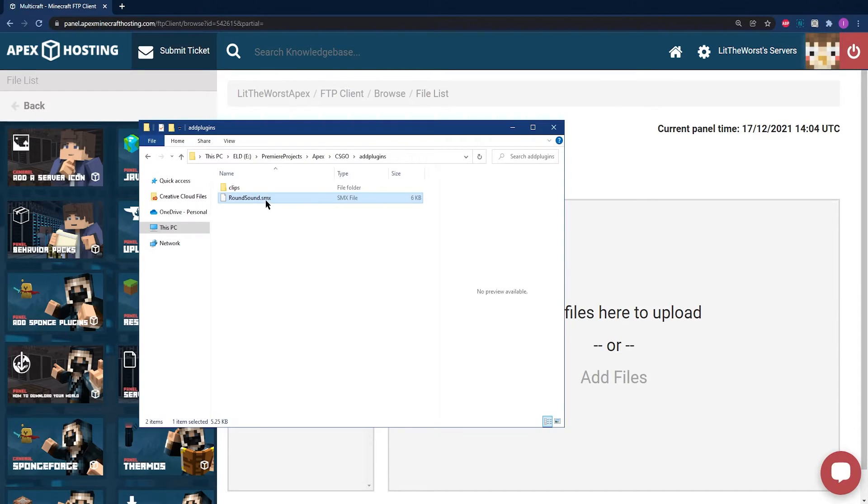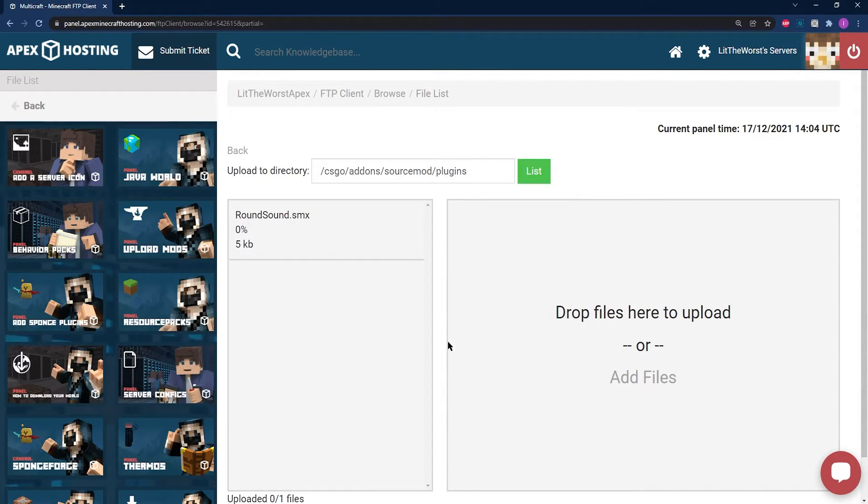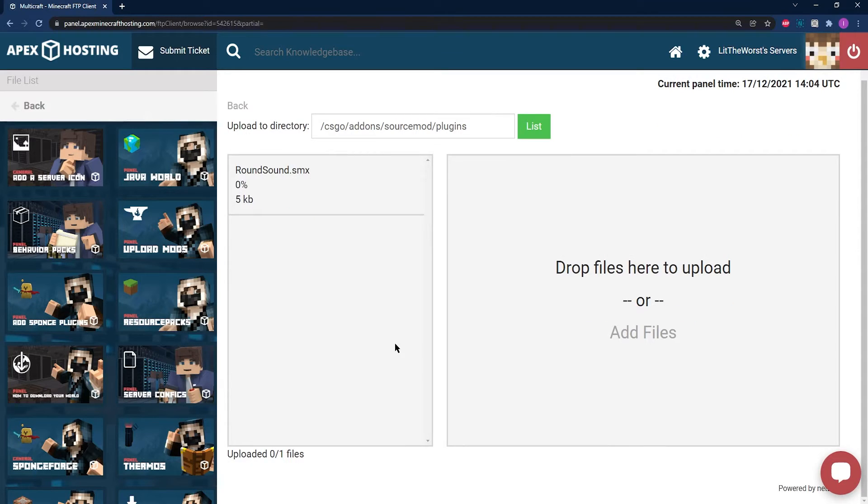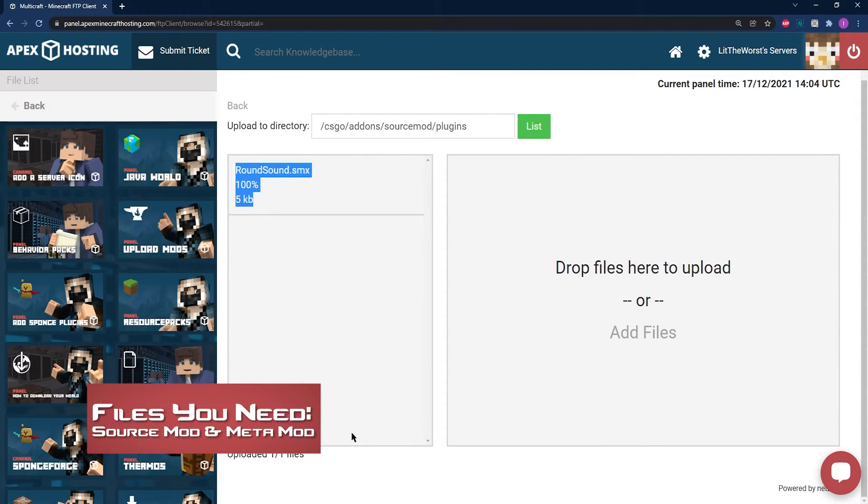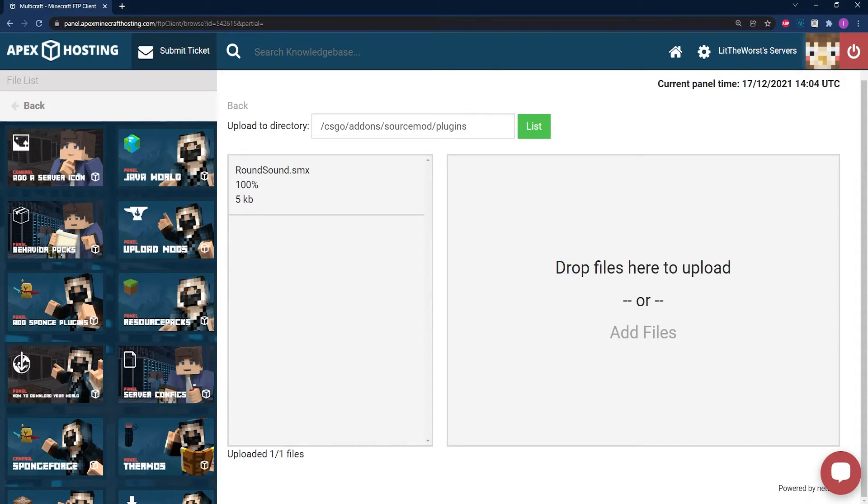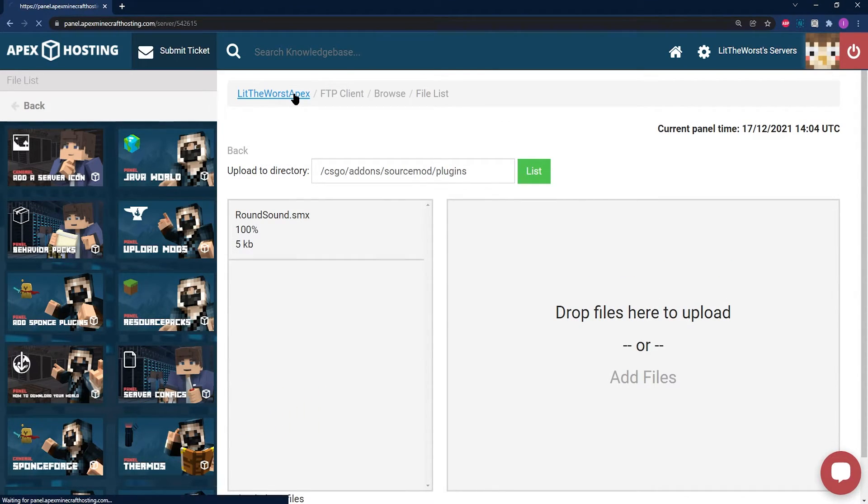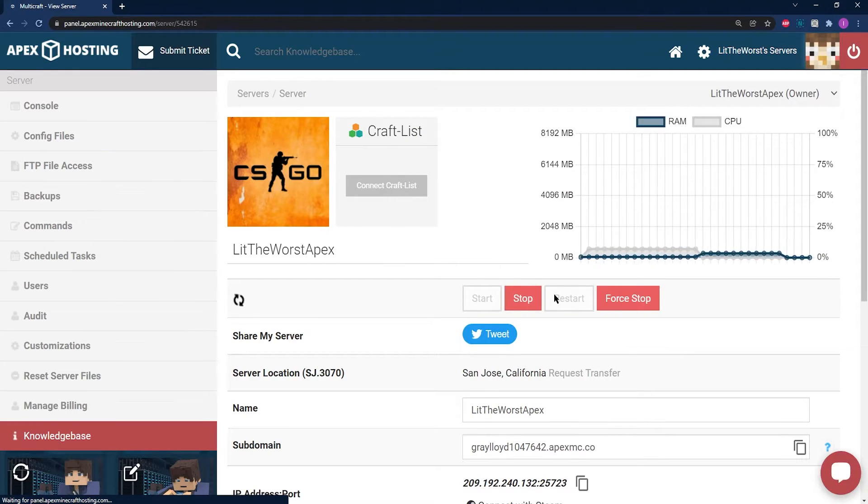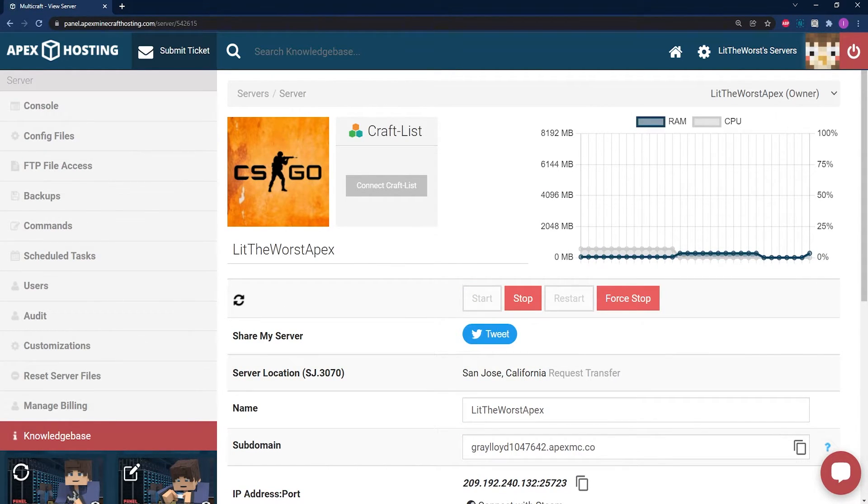And now just drag and drop in your .smx plugin files. And once those are uploaded 100%, 1 out of 1 files to your server, you can go ahead and click on the name of your server at the top of the page to either start or restart your server to get it up and running.